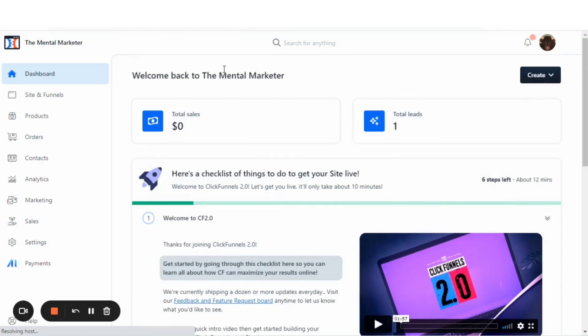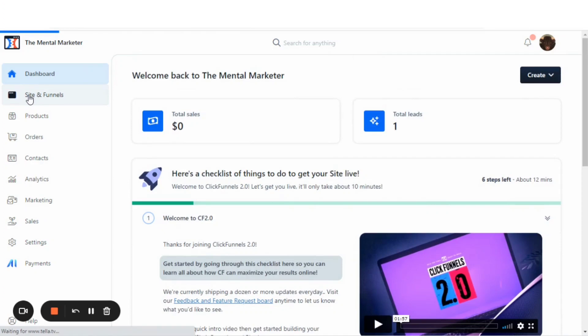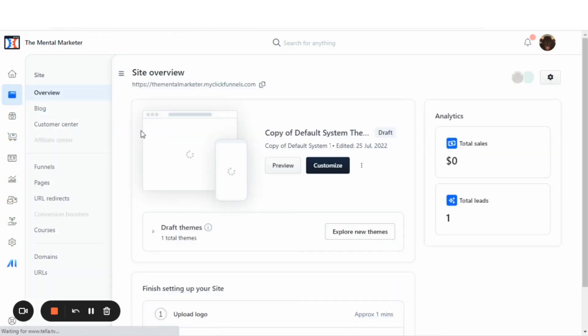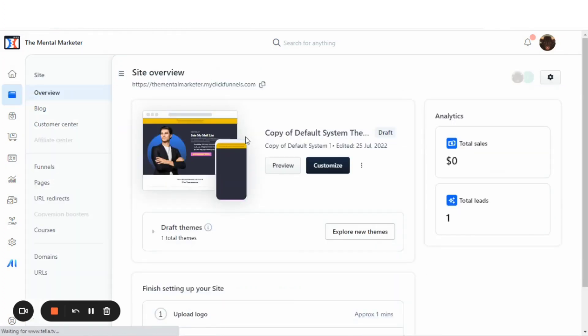From your main dashboard, you want to click over to the side where it says Sites and Funnels. We're going to set the privacy of your website.